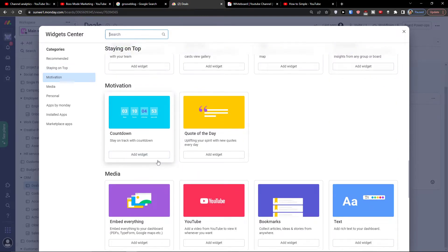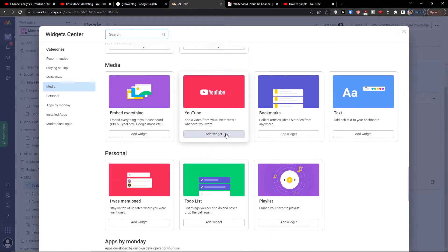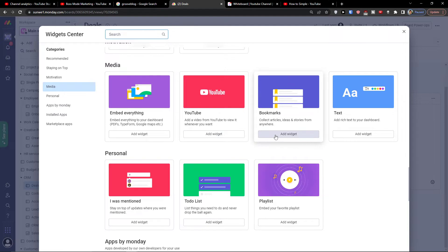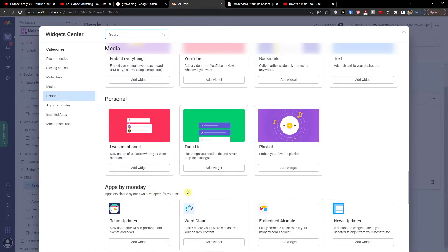Maybe a countdown right, or even the media. So you have options to add a YouTube, we have options to add bookmarks, a text, a to-do list, or if you were mentioned.